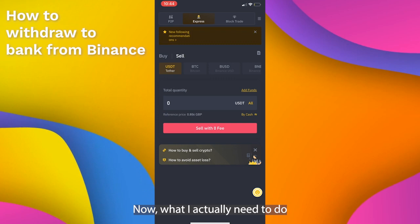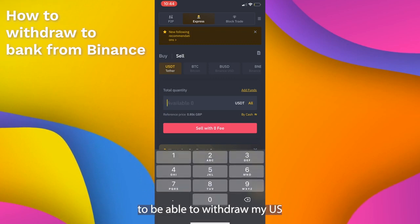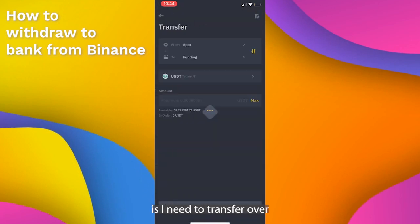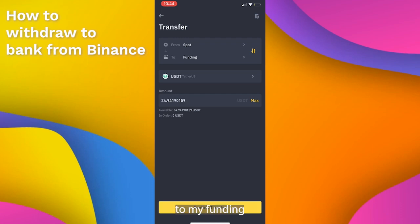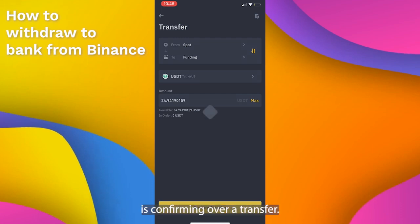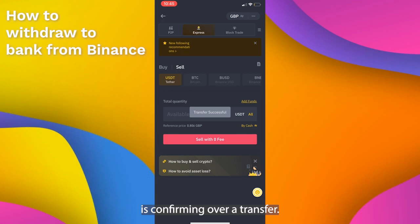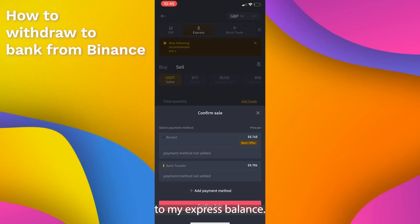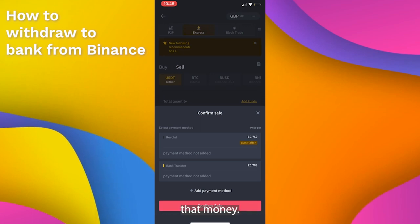What I actually need to do in order to be able to withdraw my USDT is I need to transfer over from my spot to my funding all of my US dollar tether balance. What I'm doing right here is confirming a transfer of $34.94 from my spot to my Express balance, and then I'm able to withdraw that money.